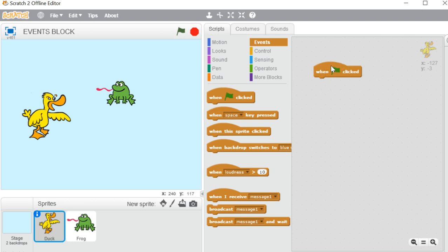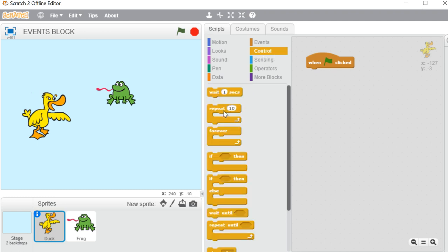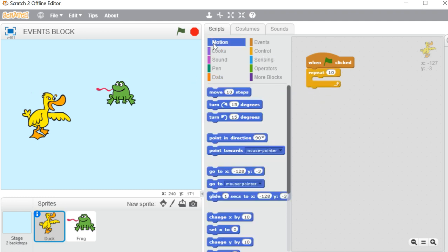The first block is 'When flag is clicked.' Most of the time you will use this block. Whenever we are in presentation mode and want to start our program, we click the green flag. Our project will start working only if we use 'When flag is clicked' in our program. I'll show you — I have taken two sprites, and in a repeat block I am using 'move 10 steps' and 'turn 15 degrees.'